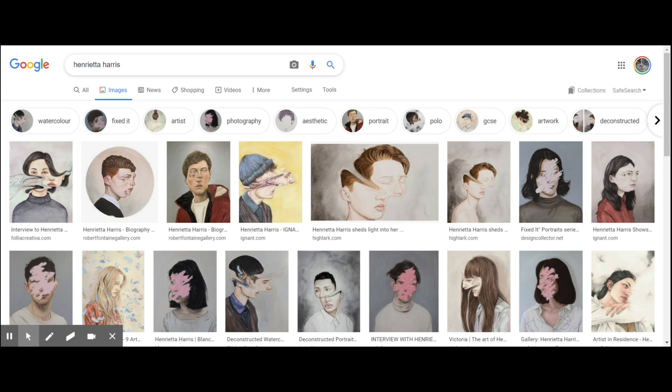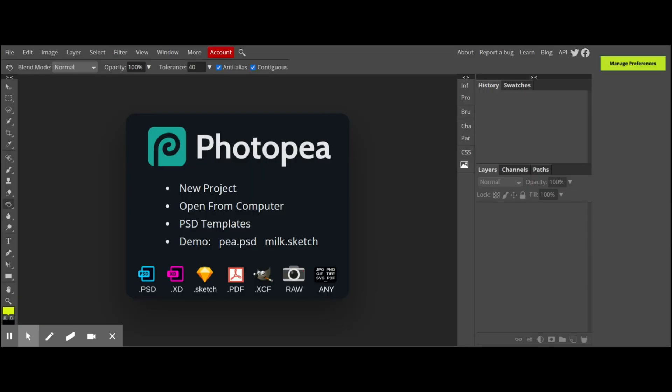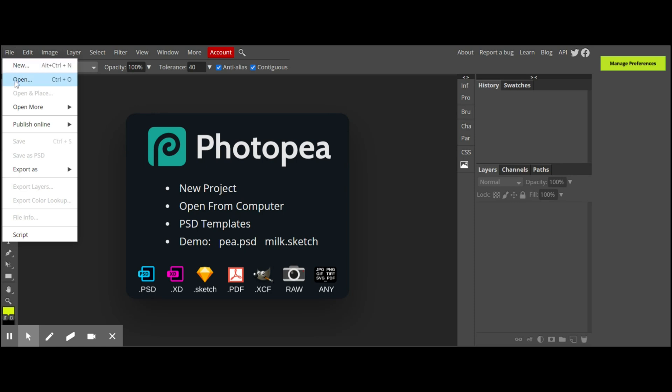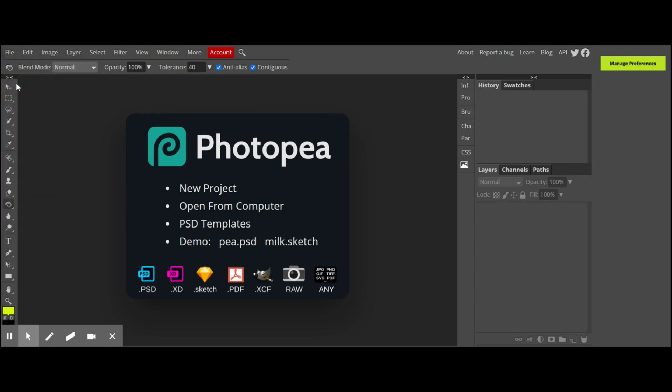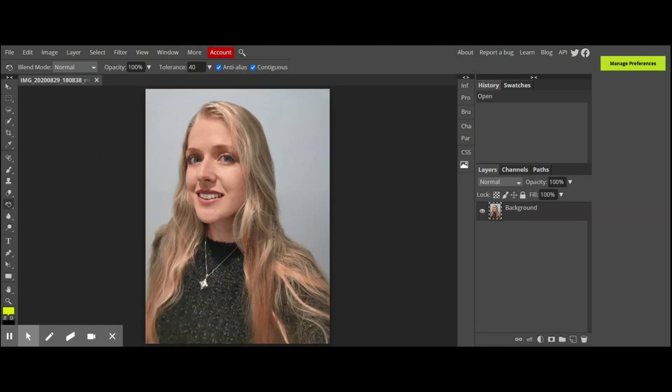I've already opened Photopea, and I'm going to open my file. It's a photograph of me, so I'm going to go to File, Open, it's in my downloads. I'll pick this one. Okay, so here we've got a photograph of me. We are going to release this from the background. If there was a little padlock up here, you would double click on that, but it seems to be free.